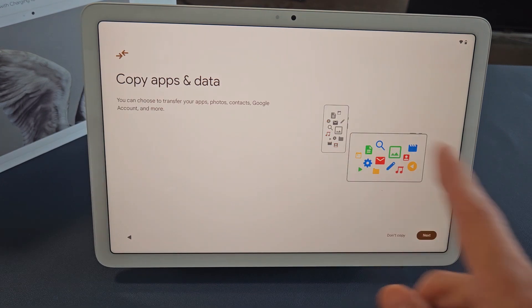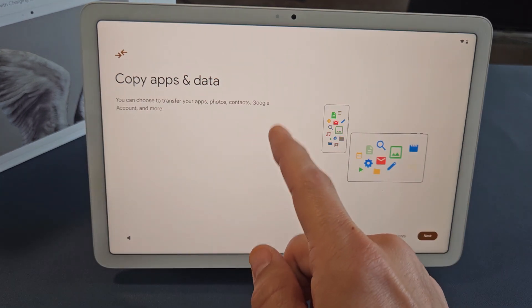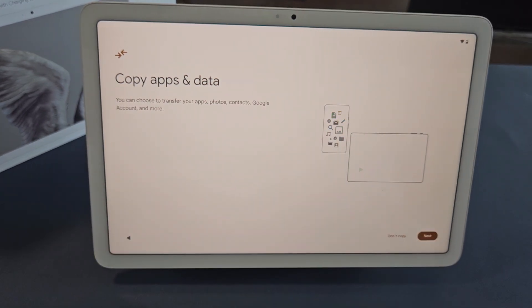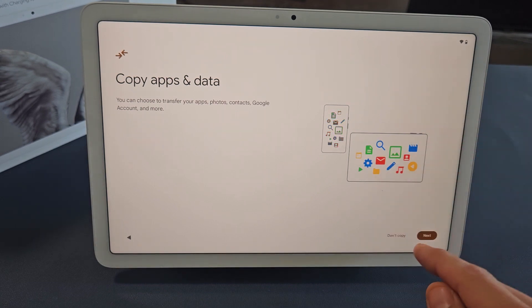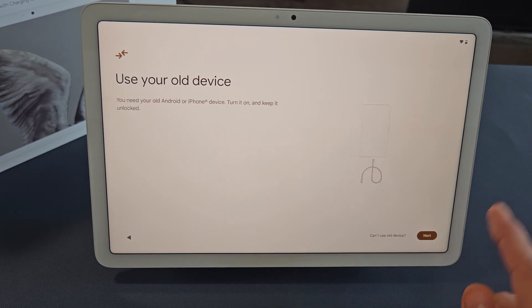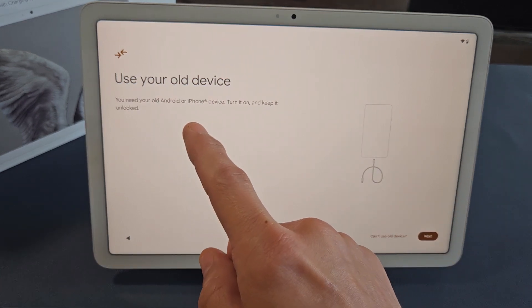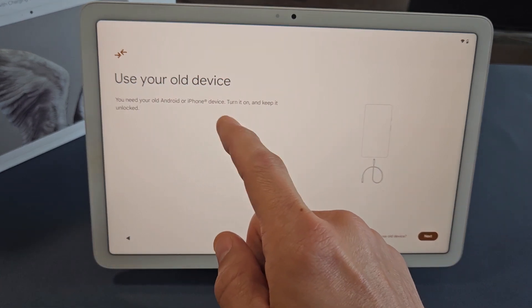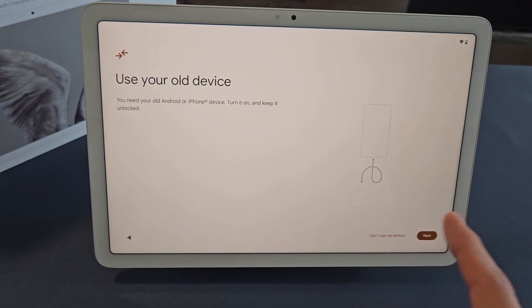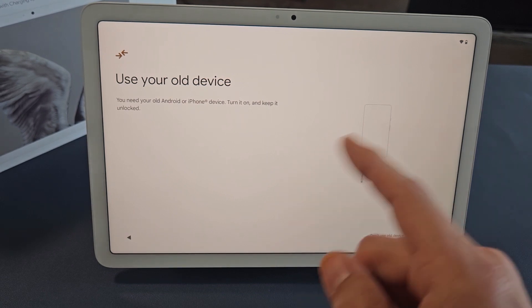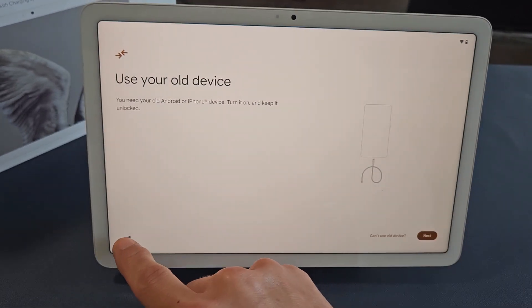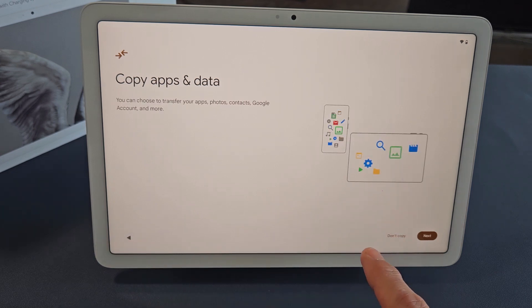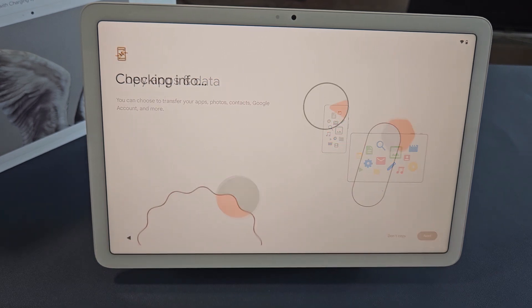Now it says copy apps and data. You can transfer your apps, photos, contacts, Google account, and more. If you want to transfer from a different Android device or iPhone, you just tap on Next here. It says you need an old Android or iPhone device. Turn it on and keep it unlocked. But for this one here, I want a clean slate, so I'm going to click on Back and click on Don't Copy.